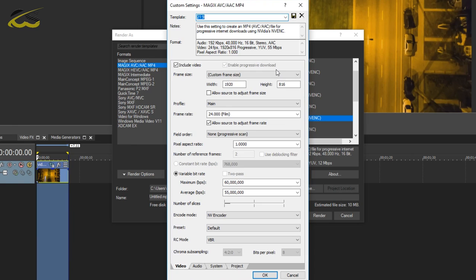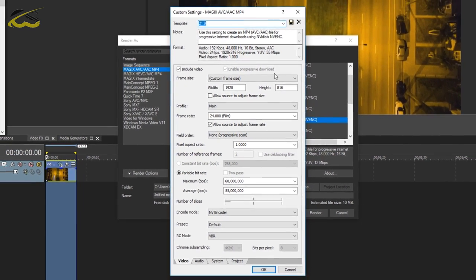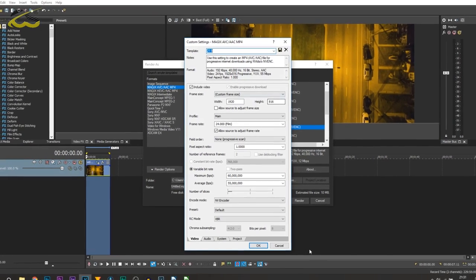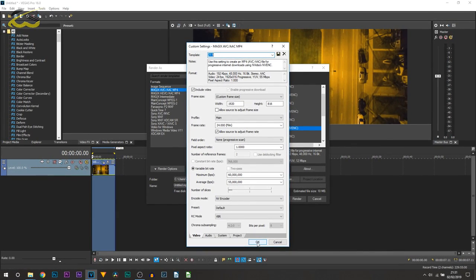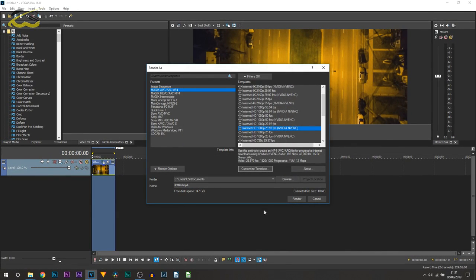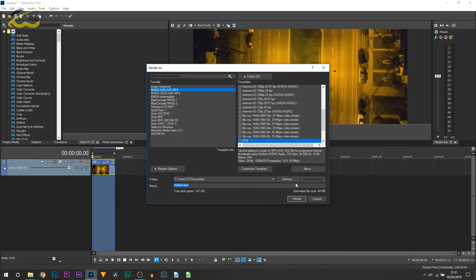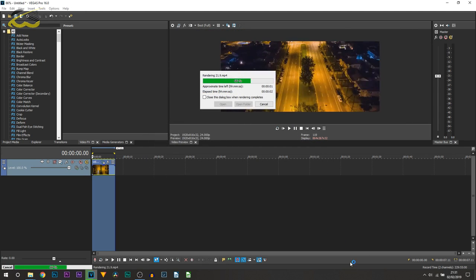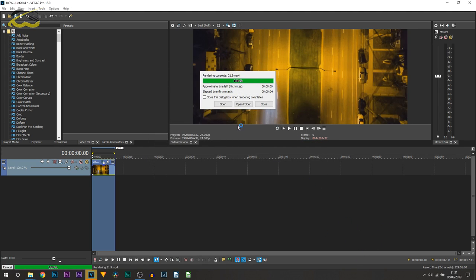Again, this is going to mean we won't have to enter these settings all over again when we come to do this. From here you can select OK, and as you can see, 21 by 9 is saved that template, and we can just call this 21 point sign because of course Vegas doesn't allow colons, and we can select render.